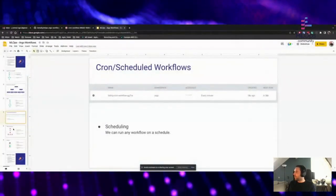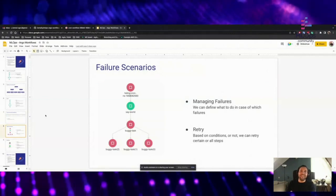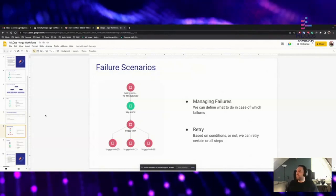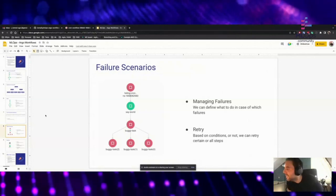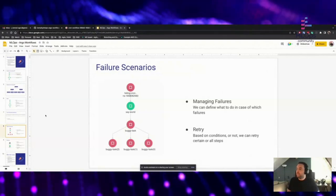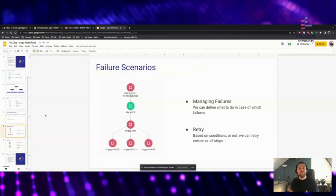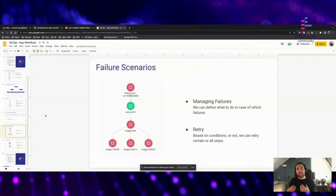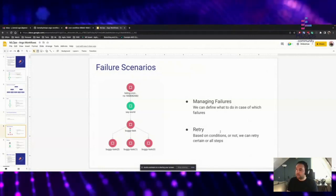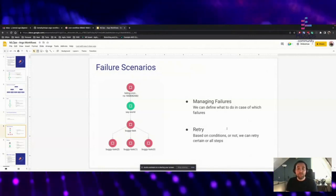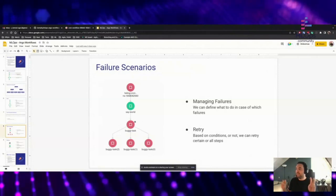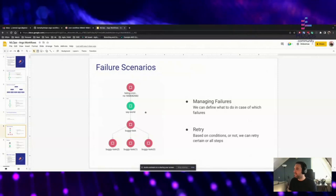Next I want to talk about failure scenarios. If you have a piece of code, it's going to fail at some point. In Argo, what we can do is define retries. We can define in case of failure what we want to do — we can do retries, base it on conditions or not, retry certain steps, or retry the entire workflow. In this example, we will have a buggy task in our DAG — it's going to fail and we will try to retry it.